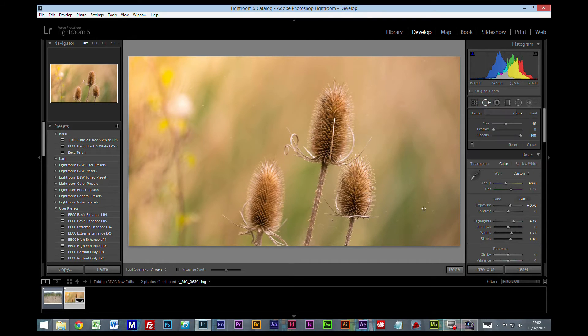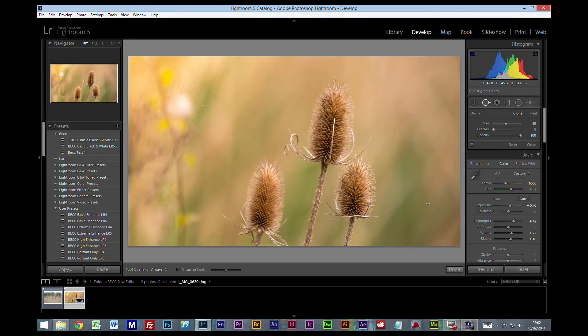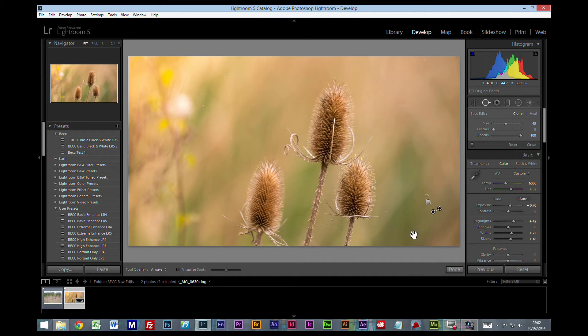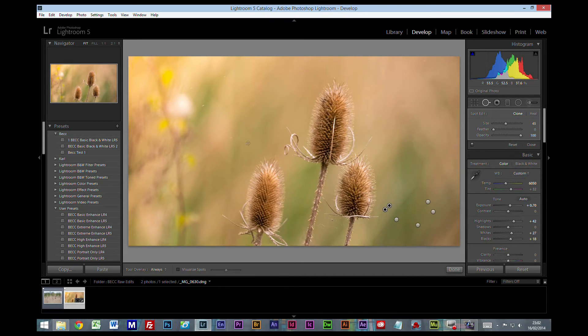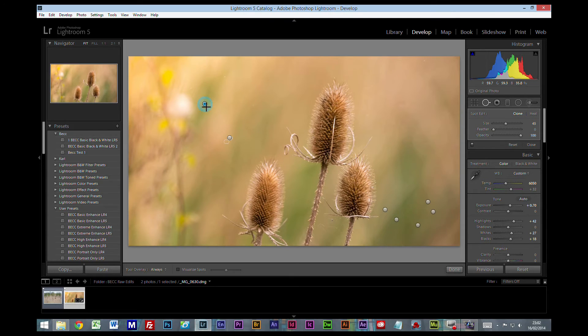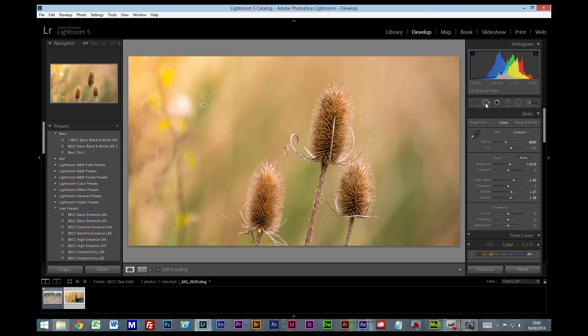So we are getting there. We do have the spot removal tool which I could use on a few of these places. To be quite honest, I would normally go into Photoshop for any cloning or healing, but for the sake of this tutorial we'll just do a couple of changes.